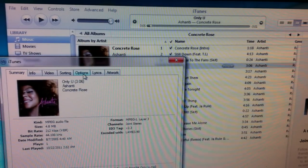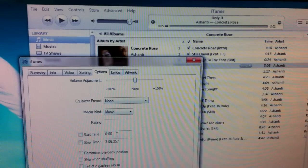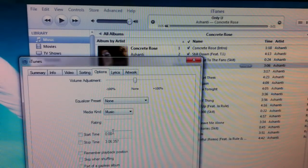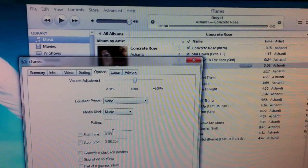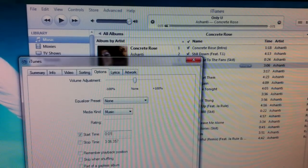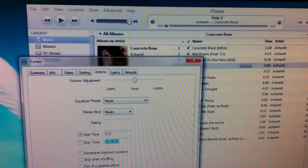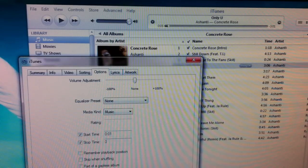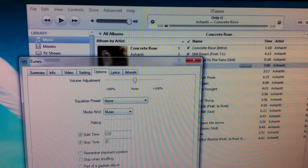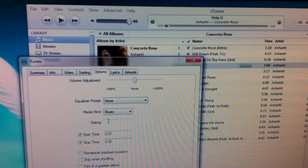Go to the Options tab and change the time. We're just going to use the beginning for demonstration. We're going to make this a 30-second ringtone. Set your start and stop times.